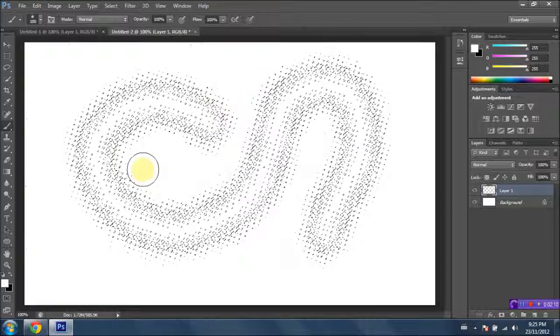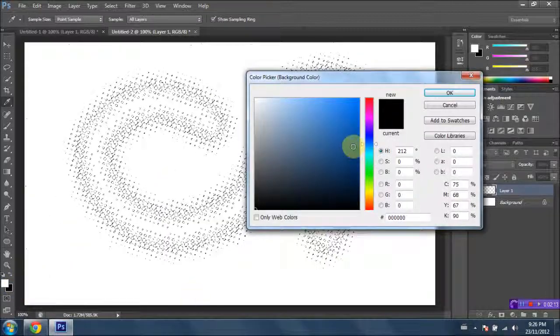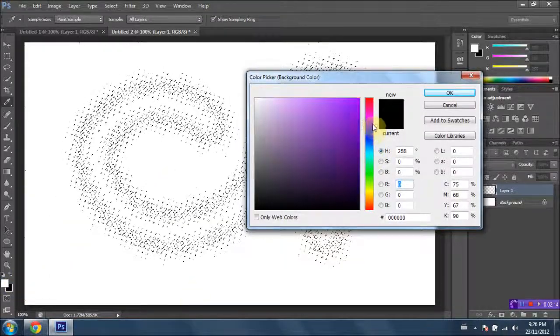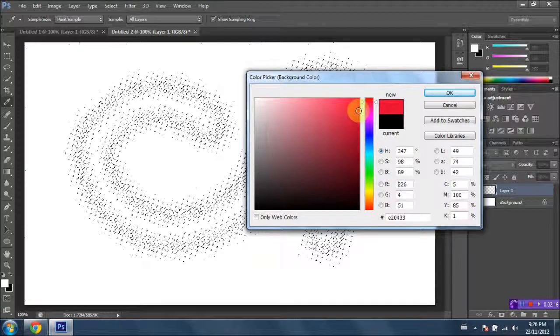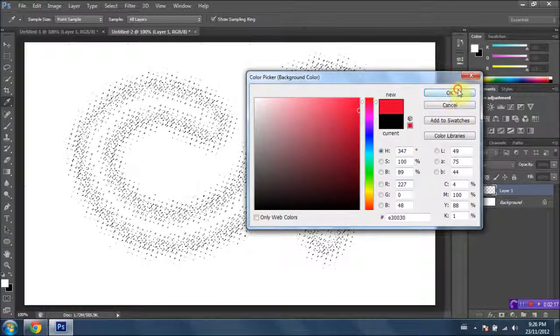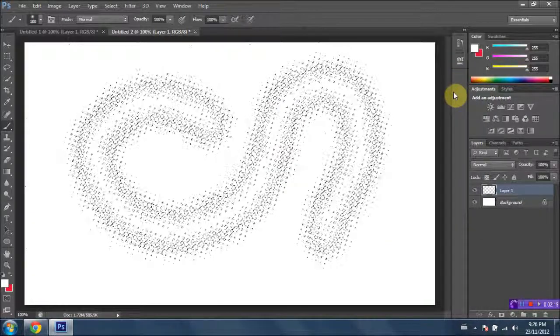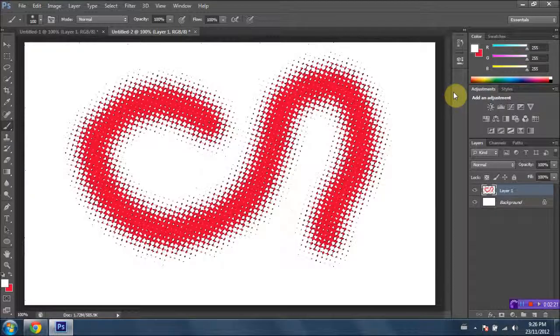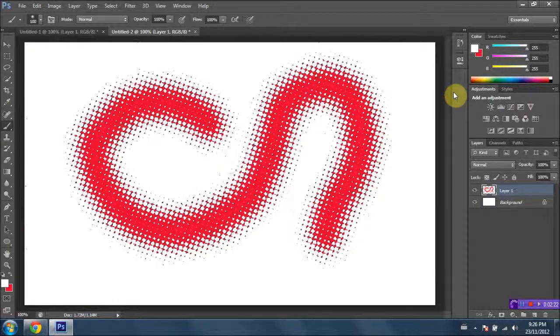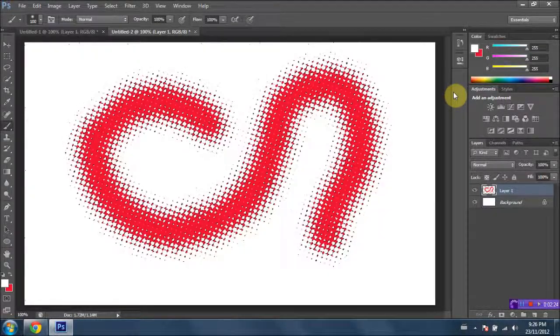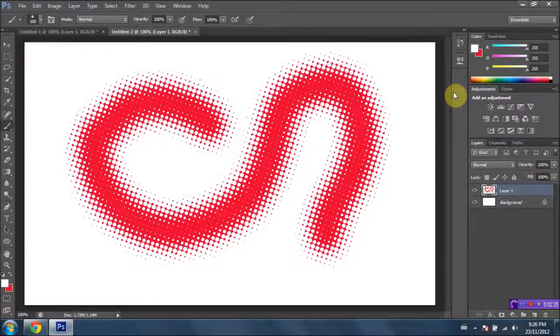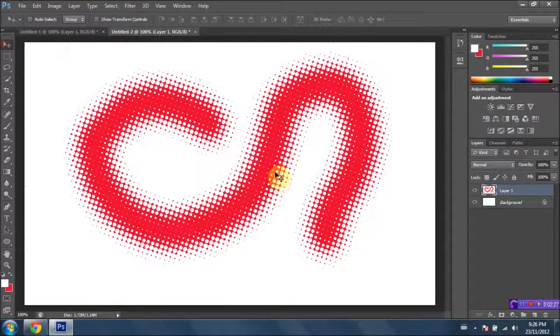Next, we're gonna go ahead and select a background color here. I'm gonna select, let's go with red. And I'm gonna go ahead and select Control Backspace to fill our shape, and then Control Delete to deselect it. And there we go. We have our colored shape here.